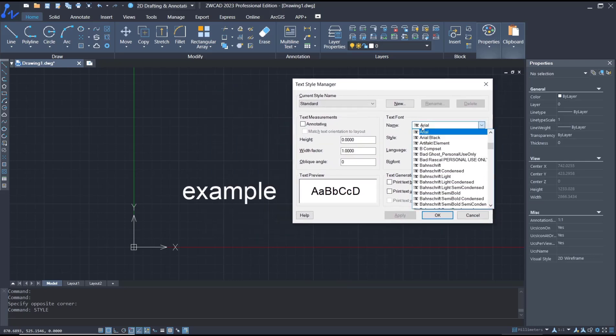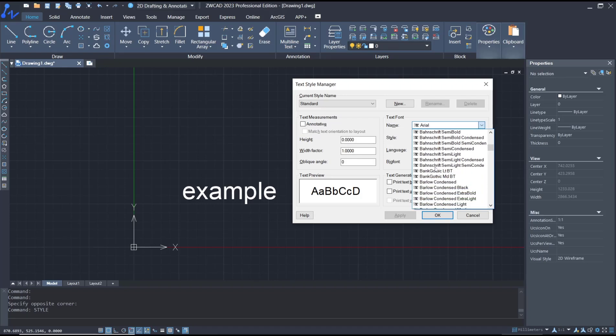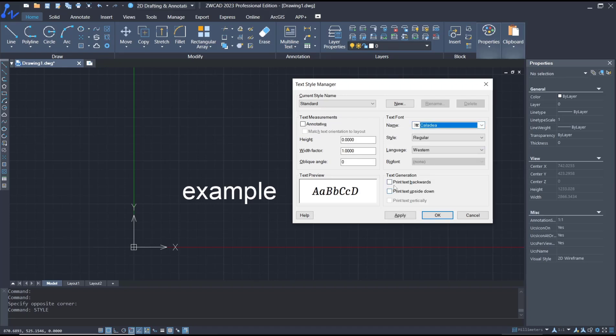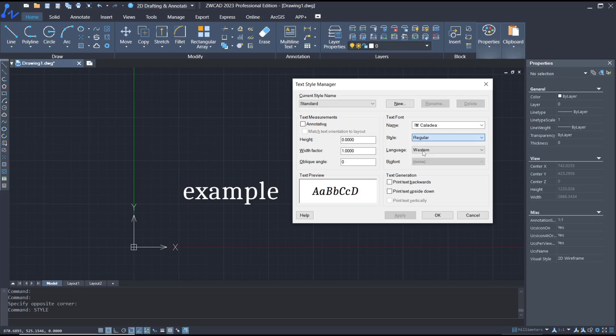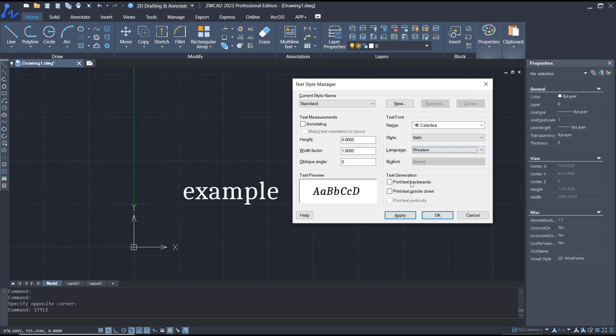In here, you can set the text fonts. I'll set it to this option, click Apply, and the text will be automatically changed. This is for the styles: italic, bold, or bold italic. And this is for language.